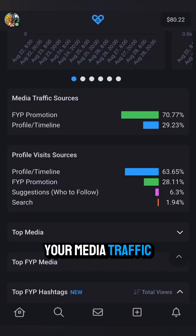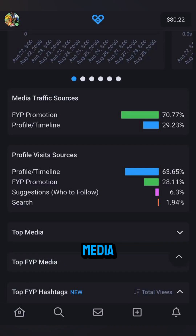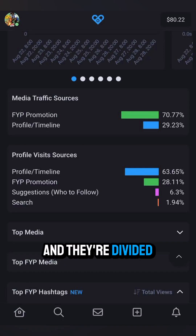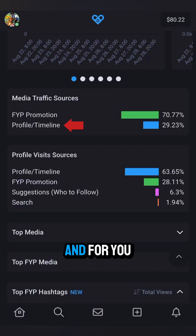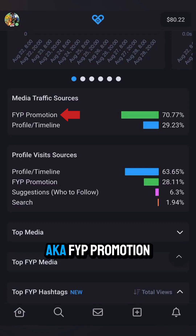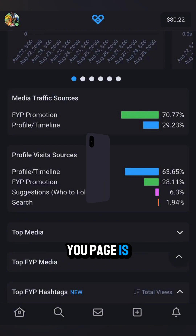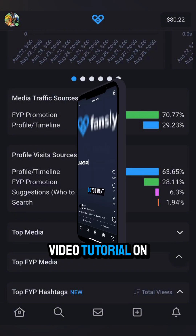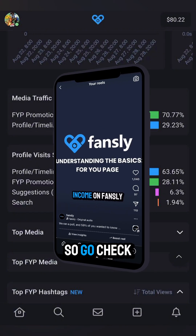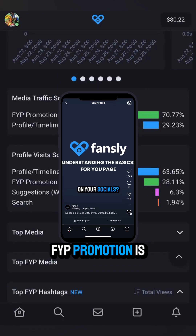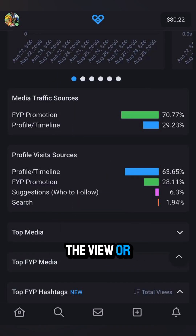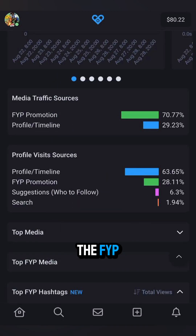Your media traffic stats are about the views or engagement on your media, and they're divided into two sources: profile/timeline and For You page promotion, aka FYP promotion. If you're wondering what our For You page is, we have a video tutorial on it, so go check that out. For your stats page, FYP promotion is what it says on the tin — the view or engagement is from a user while they were viewing it on the FYP.